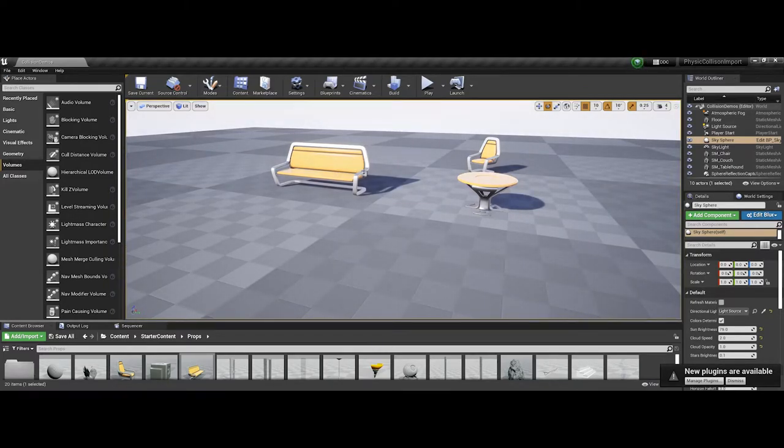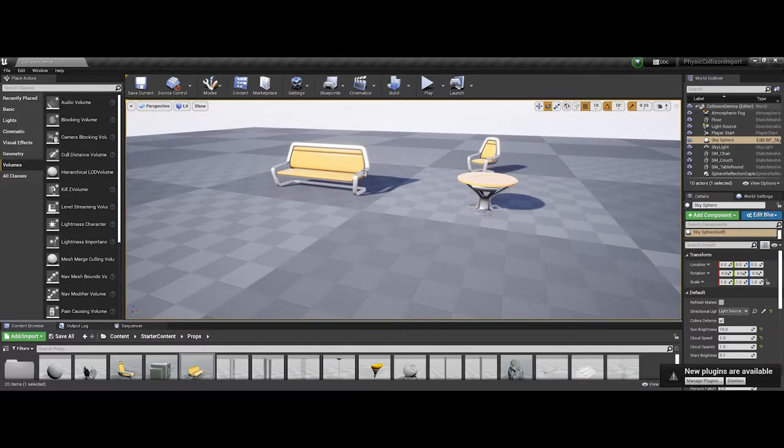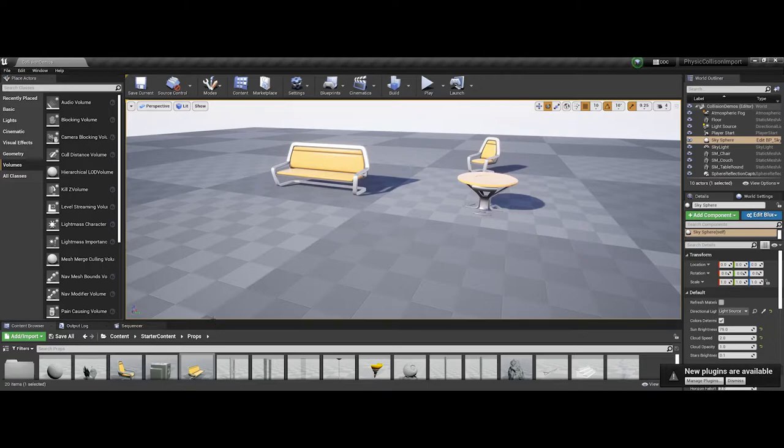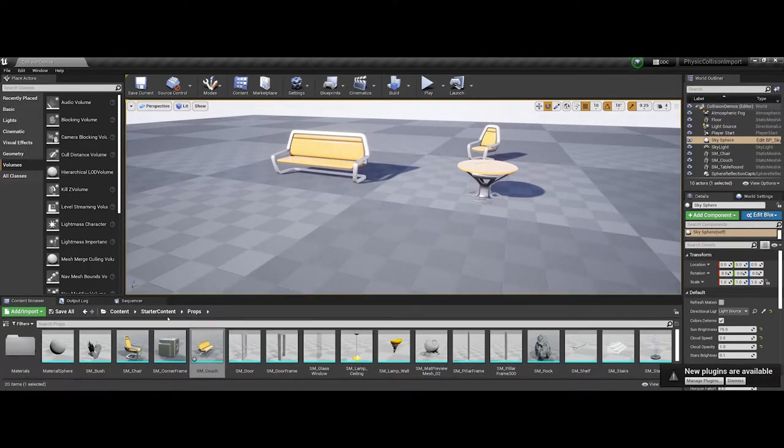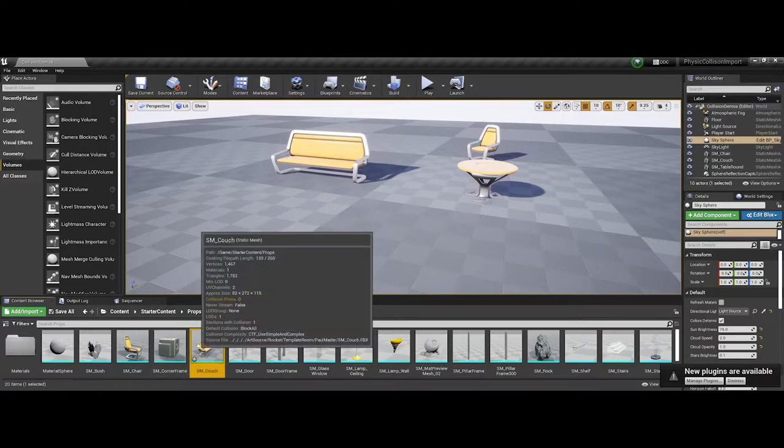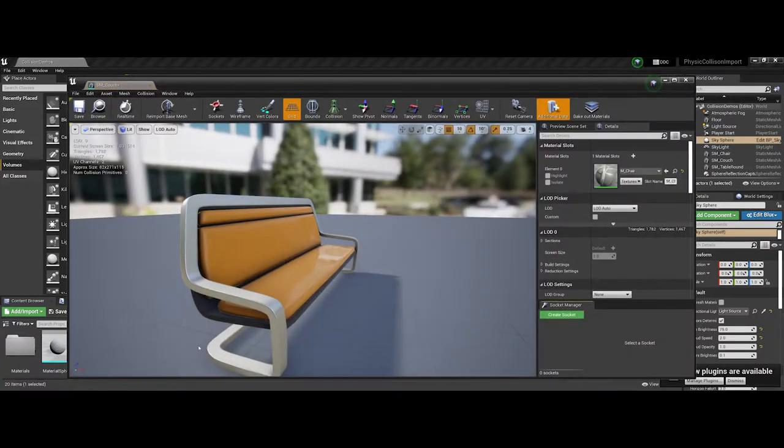One thing you can do is double-click on an asset or element you import into Unreal, and it will set collisions for you directly in the game engine. For instance, down at the bottom in my content browser, I have the props for the starter content group, and I'm going to double-click on the couch.